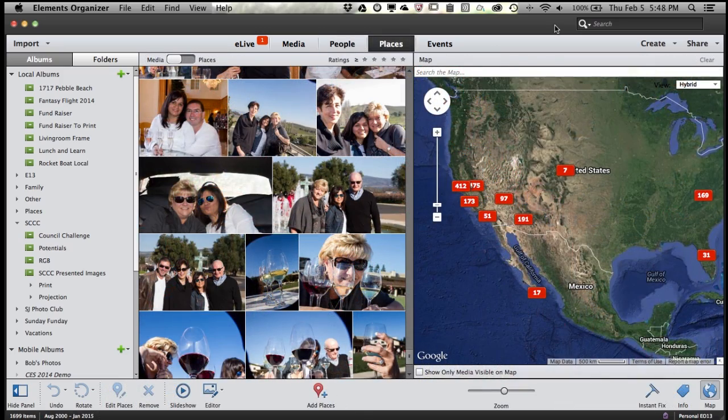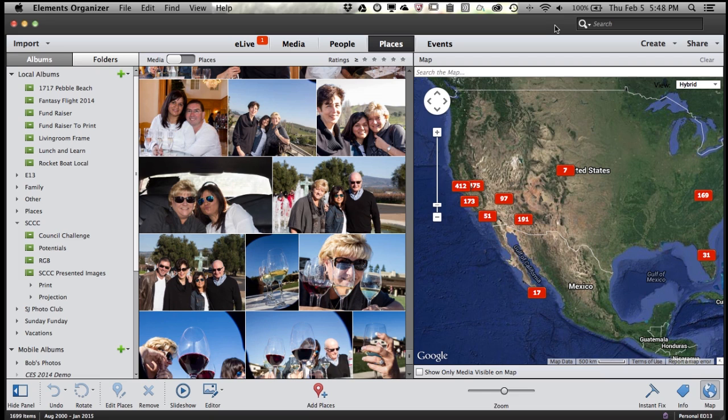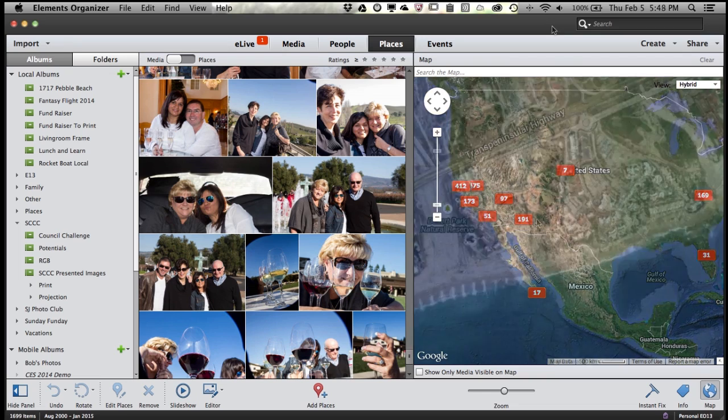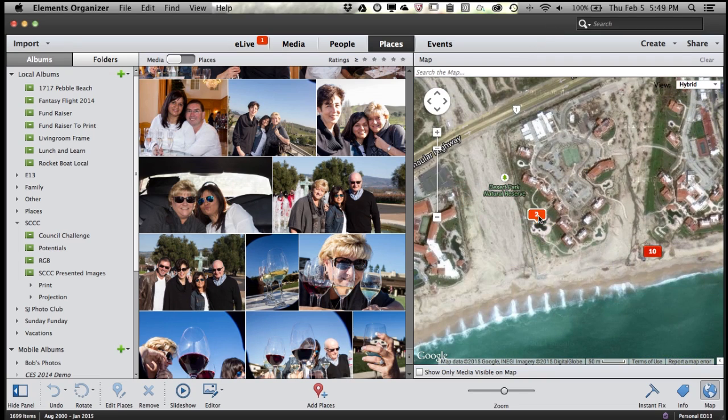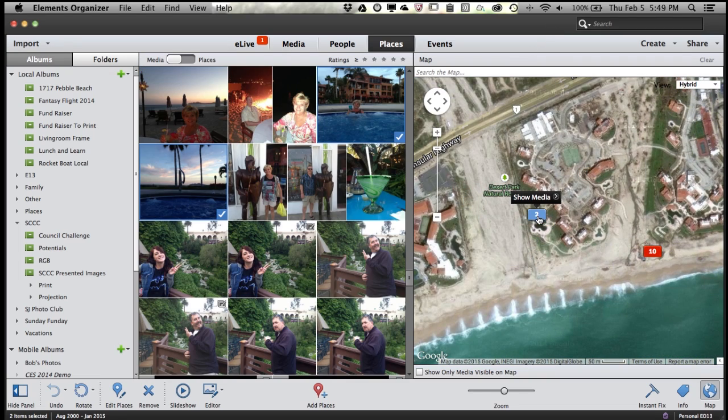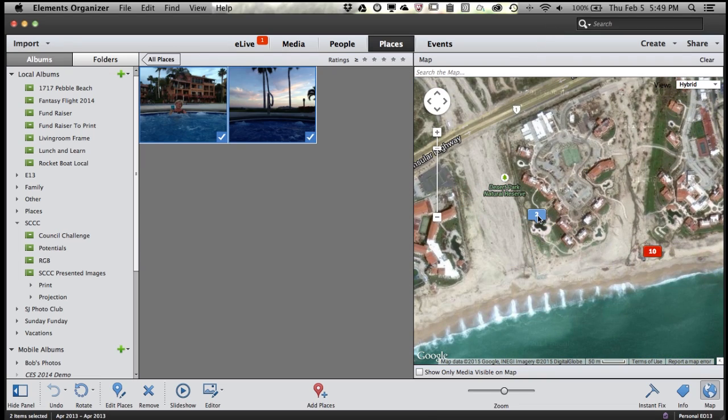Another thing that's new is the places view. In the places view, you can see a map of the world and see pins that show exactly where you were when you took all of your great photos and videos. In fact, you can even zoom into a particular spot, double-click on the pin, and see exactly the shots that were taken at that location.